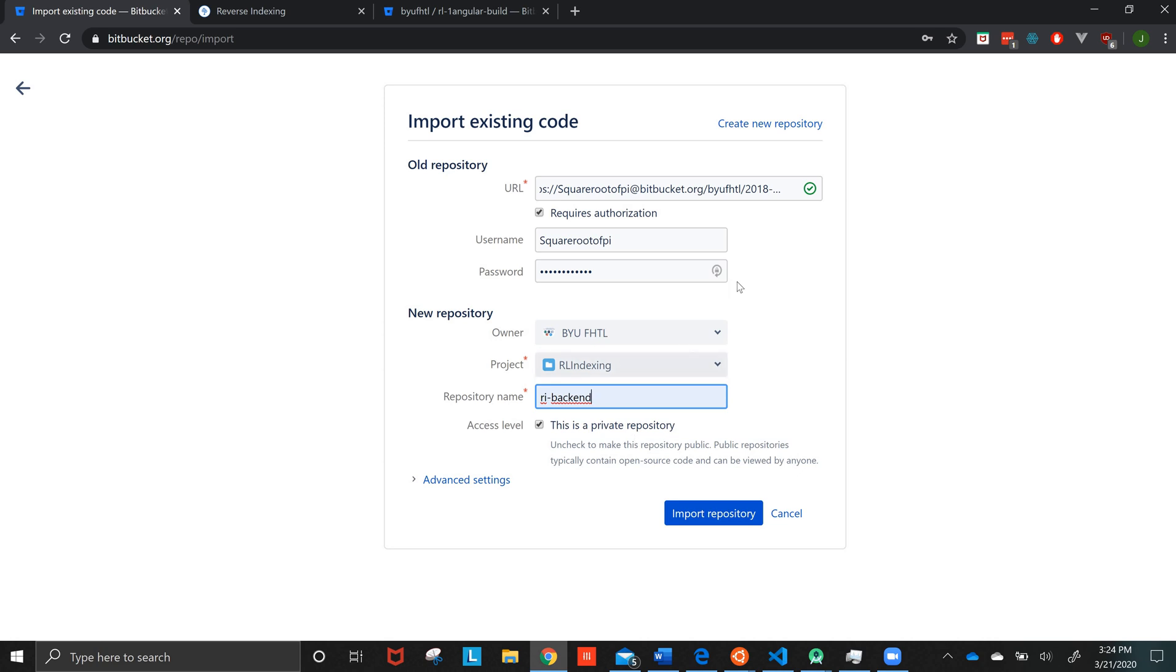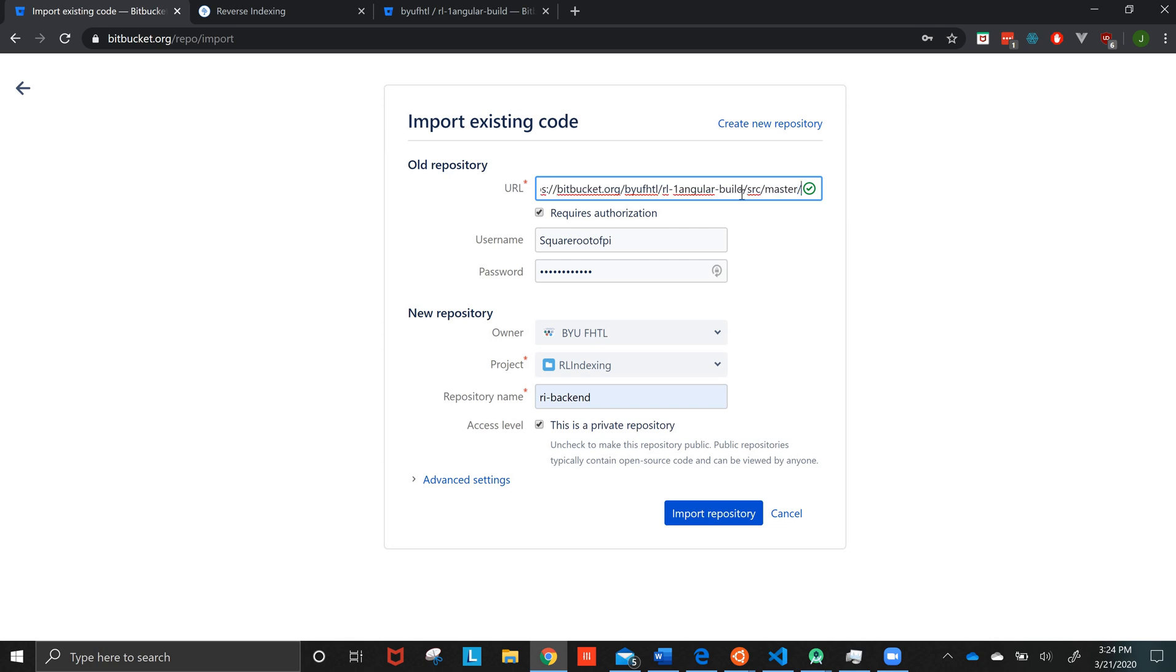But you notice when I did that right up here, it put the old one here. This is not the repository that I wanted to clone. So I actually have to repaste it. I don't know why. You have to double check several times before you do it.